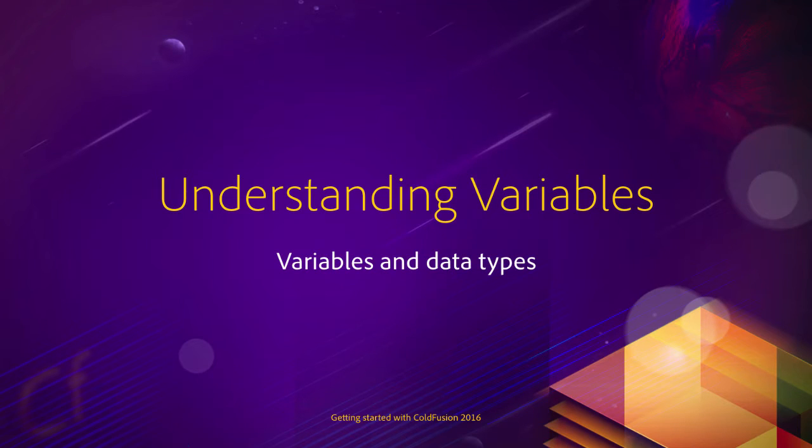Now that your work environment has been properly configured, it's time to start a new chapter of this course and to learn about variables and data types in ColdFusion.